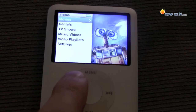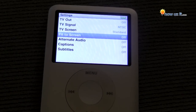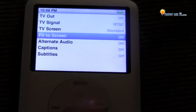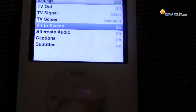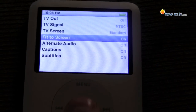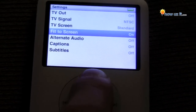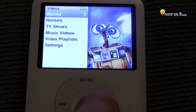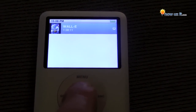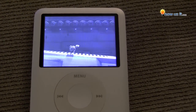Hit menu again, then scroll down to Settings. Hit the screen option — it's currently off. Hit the middle button right there and it's on. Go back, go to Movies, select Wall-E. Now this should resume at the same spot, and now it's full screen.